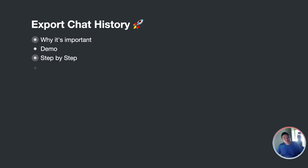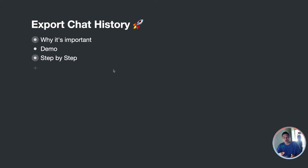Now let me show you a quick demo of what the final result looks like — how you can export this chat history.